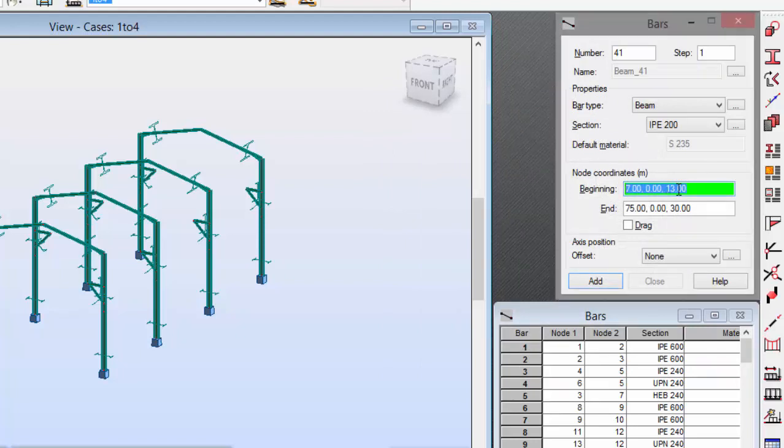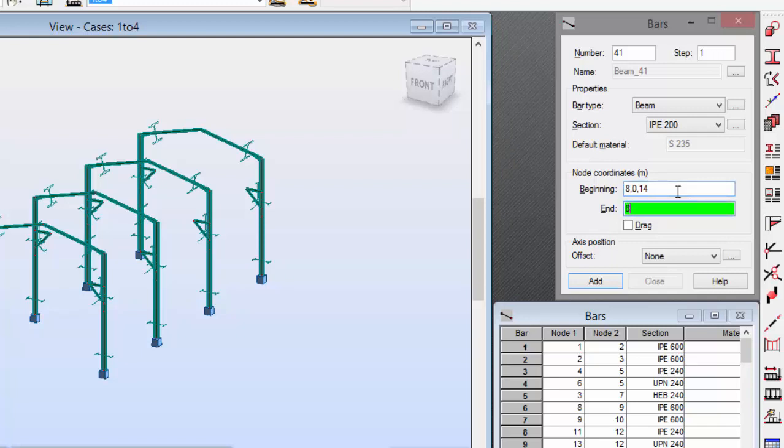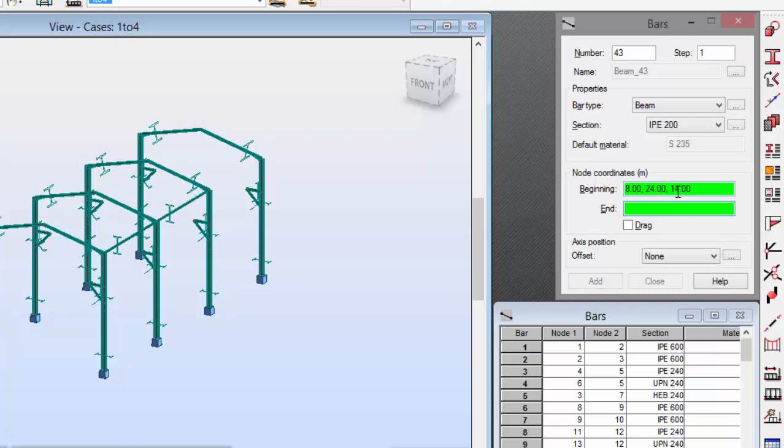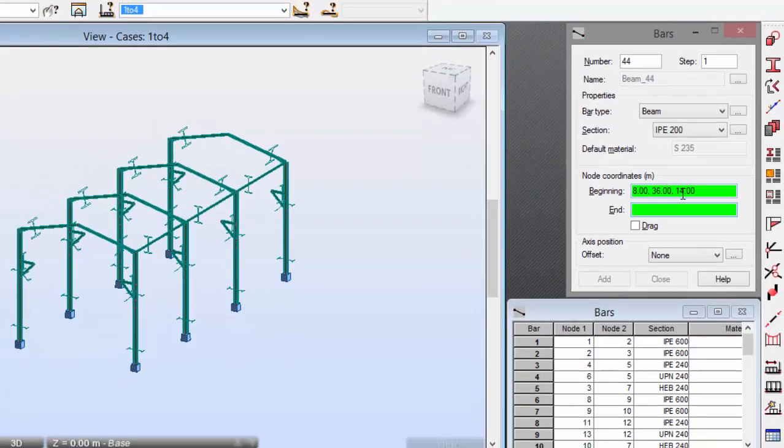And now, let's mark the coordinates. 8, 0, 14. 8, 12, 14. Enter. 8, 24, 14. Enter. And 8, 36 and 14. Enter.